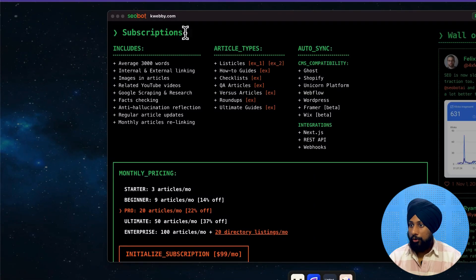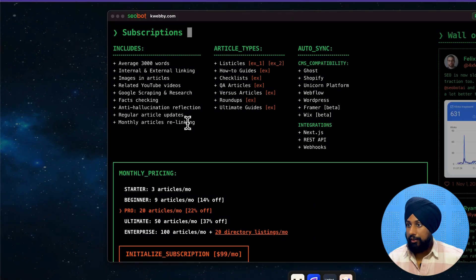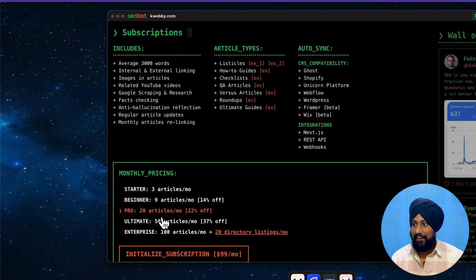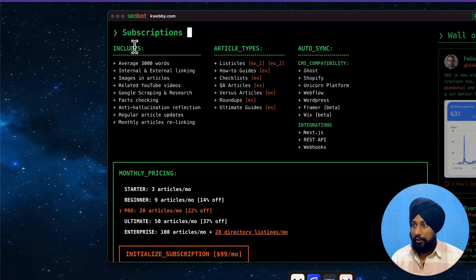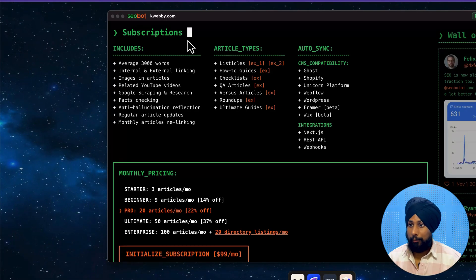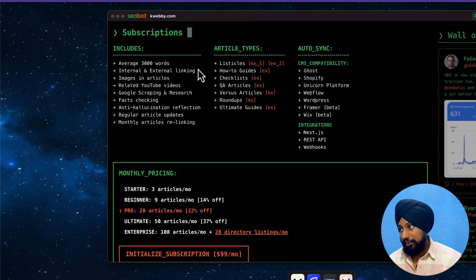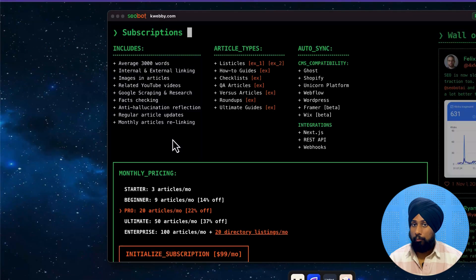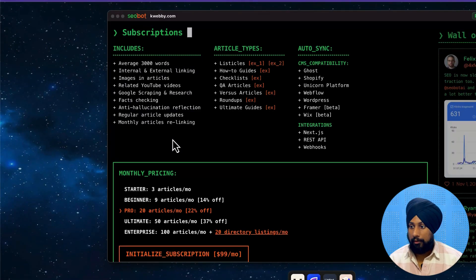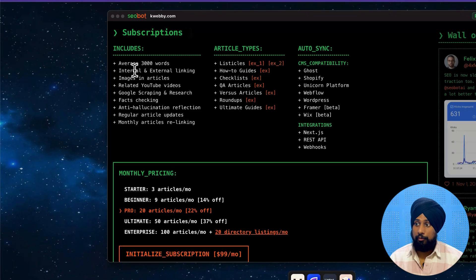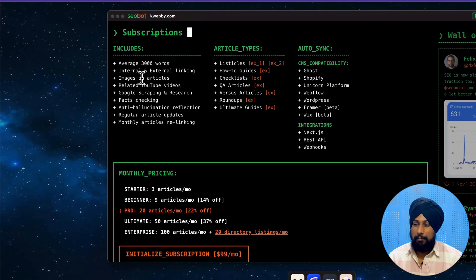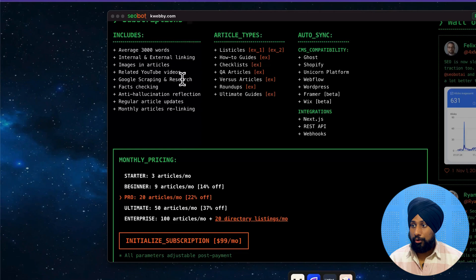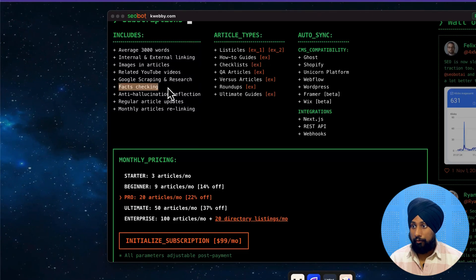There you go - subscriptions. The whole interface is actually very tech-looking and eye-catching. It's asking for the subscription - there's no free trial available. It shows an average of 3,000 words to rewrite, internal and external linking, images, article-related YouTube videos, Google scraping, and search fact-checking.